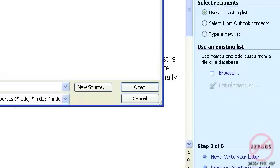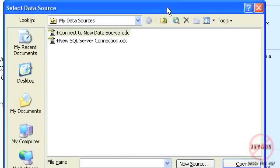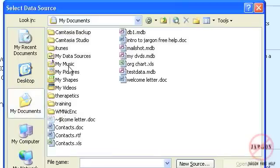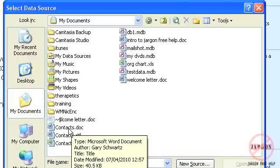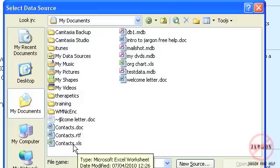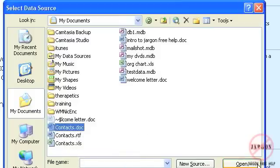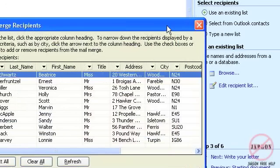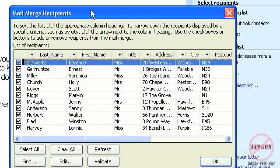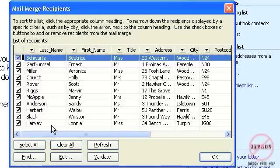I click Browse and a dialog box comes up to select a data source. In My Documents I can see contacts in Word (.doc), Excel (.xls), and Access (.mdb). I'll take a look at the Word contacts table first. I click Open and the Mail Merge Recipients dialog box pops up showing all the people - about 10. I can choose not to include some at this stage, and this filtering applies for Excel and Access too.